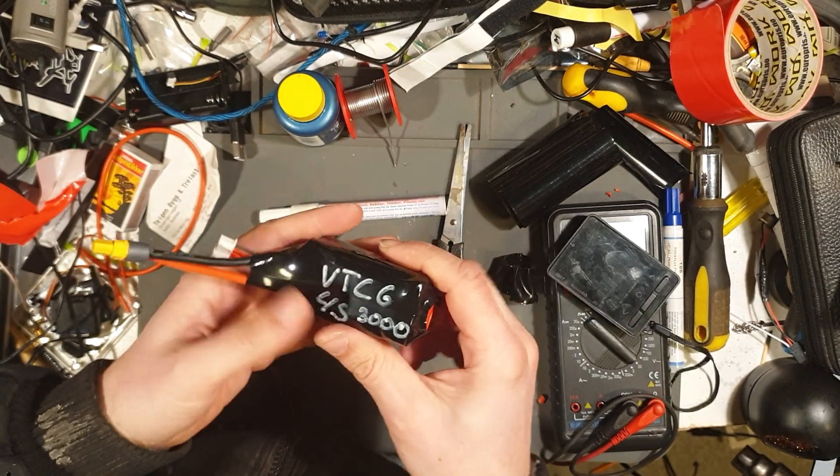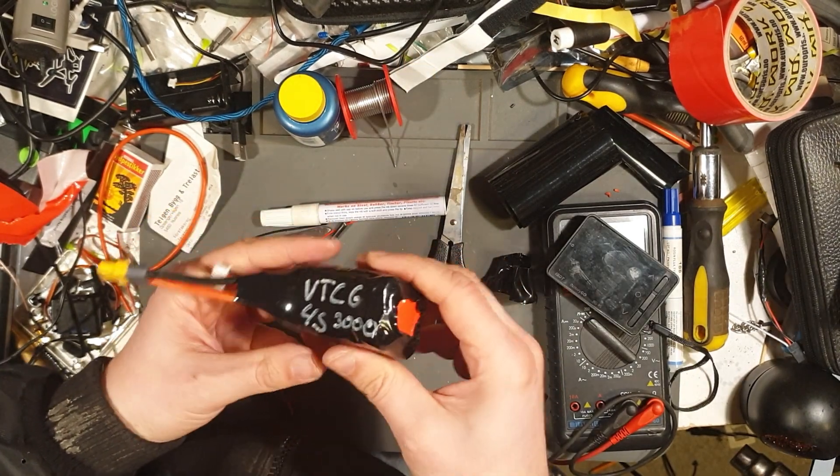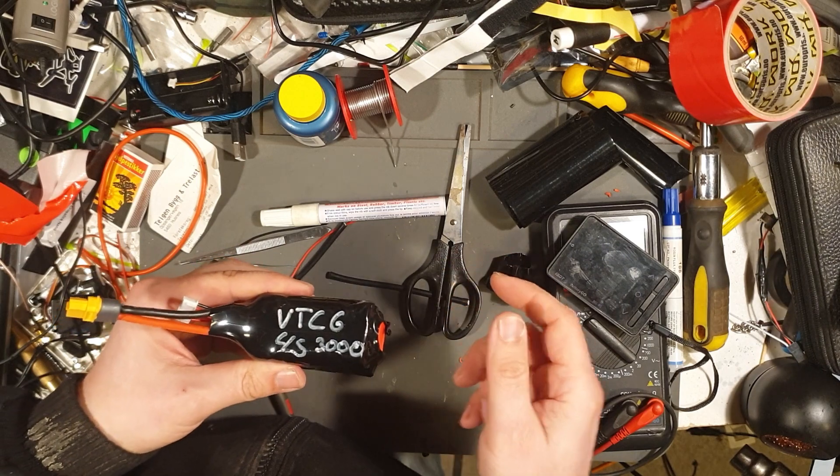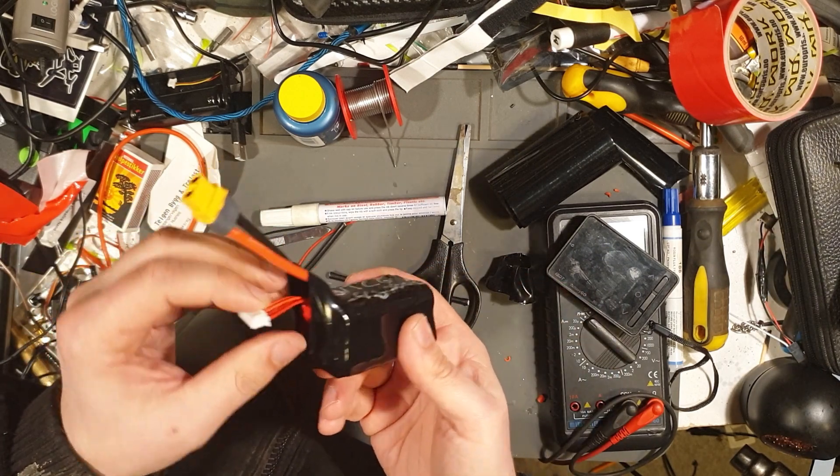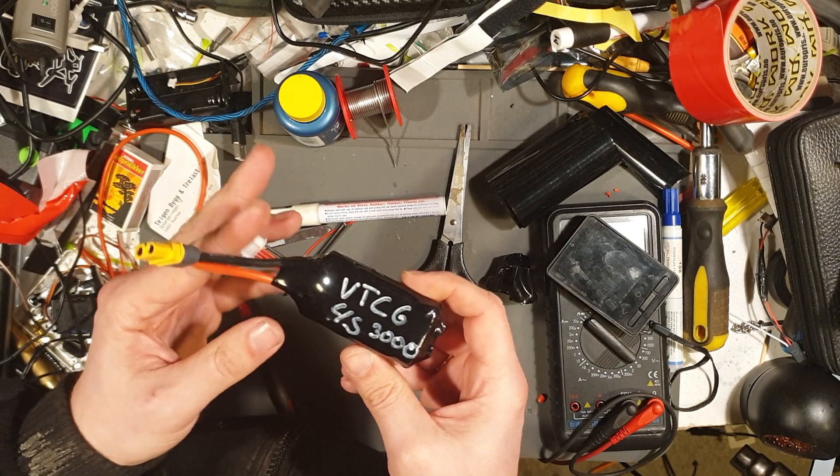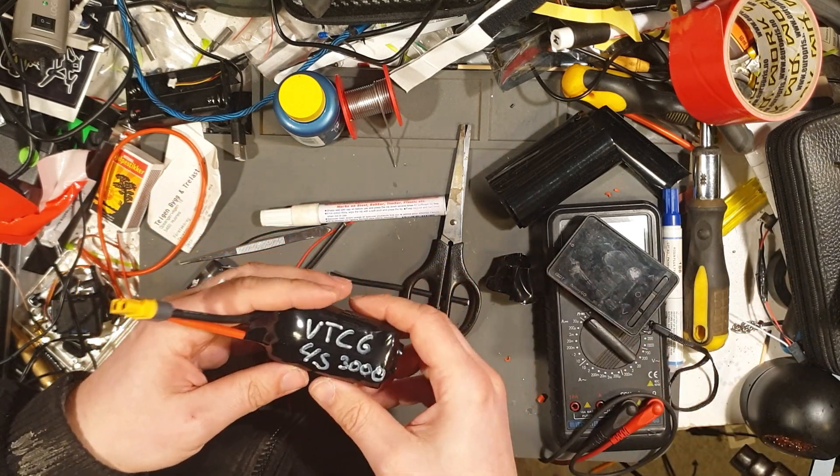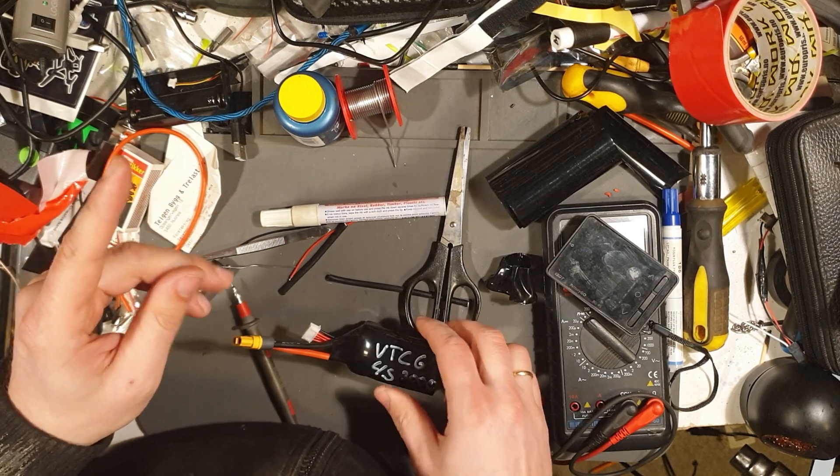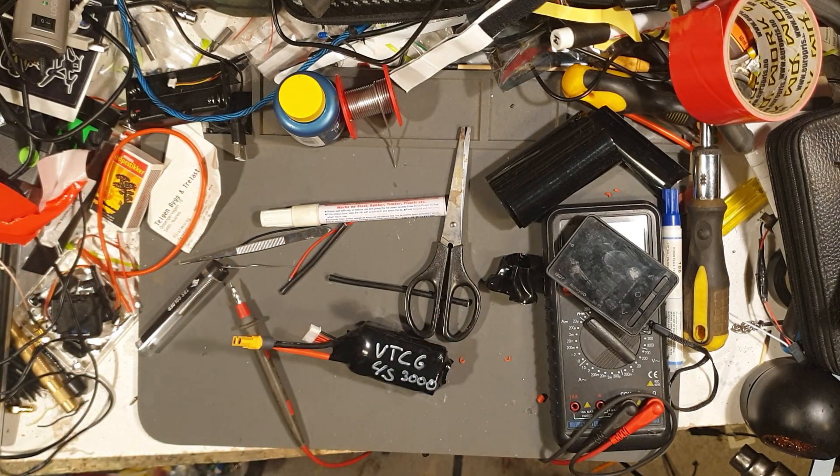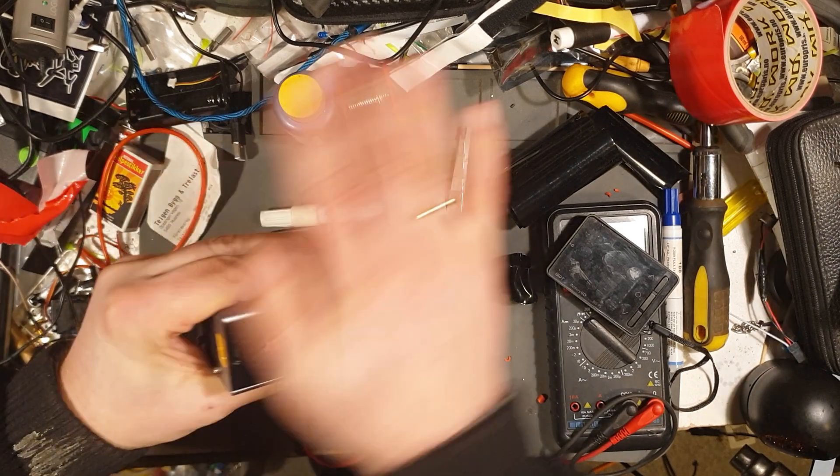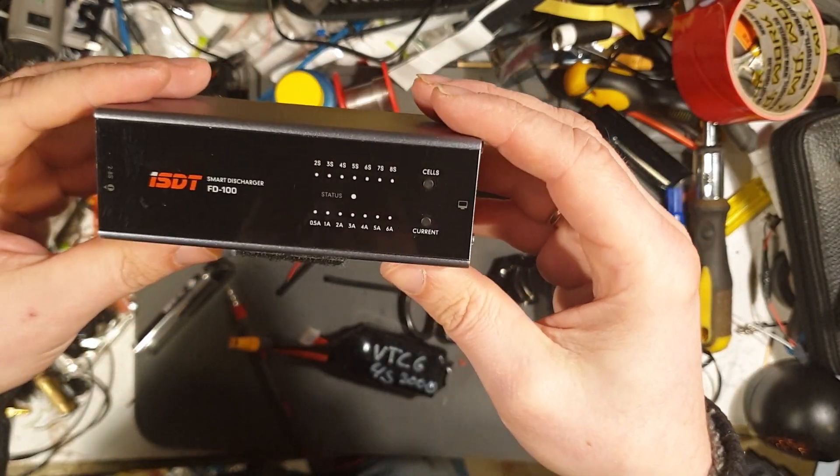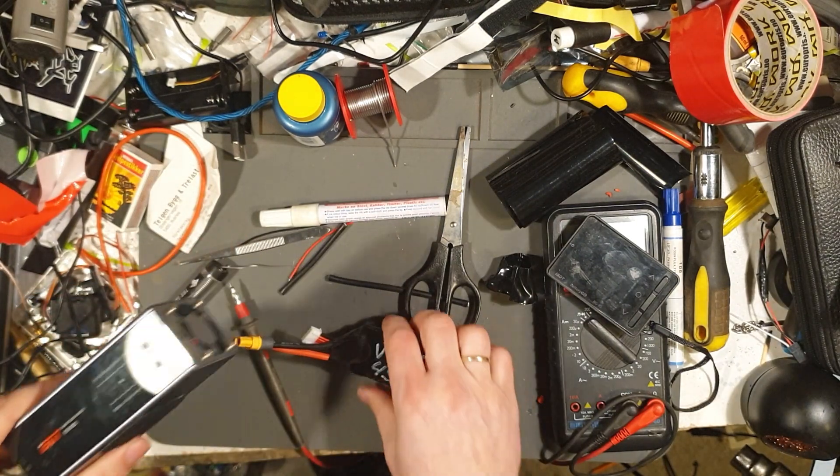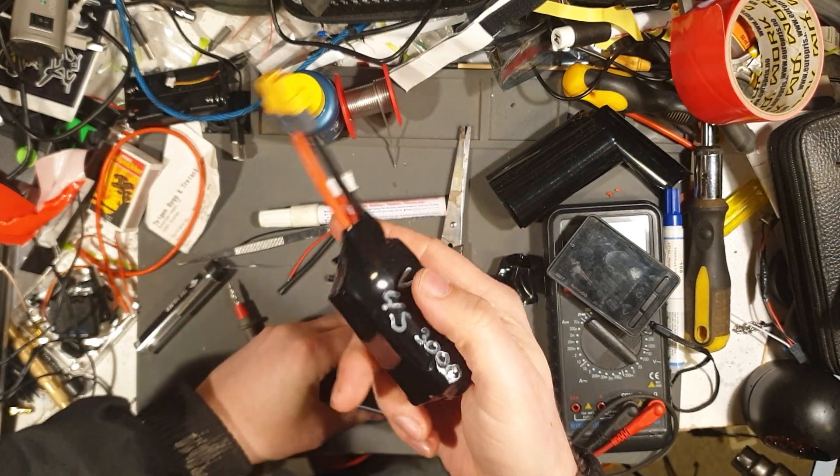What I'm going to do now is charge it up using the lion configuration. And then I'm going to discharge it and charge it up again. I'm going to discharge it using my FD100 and place it in a bat safe case.